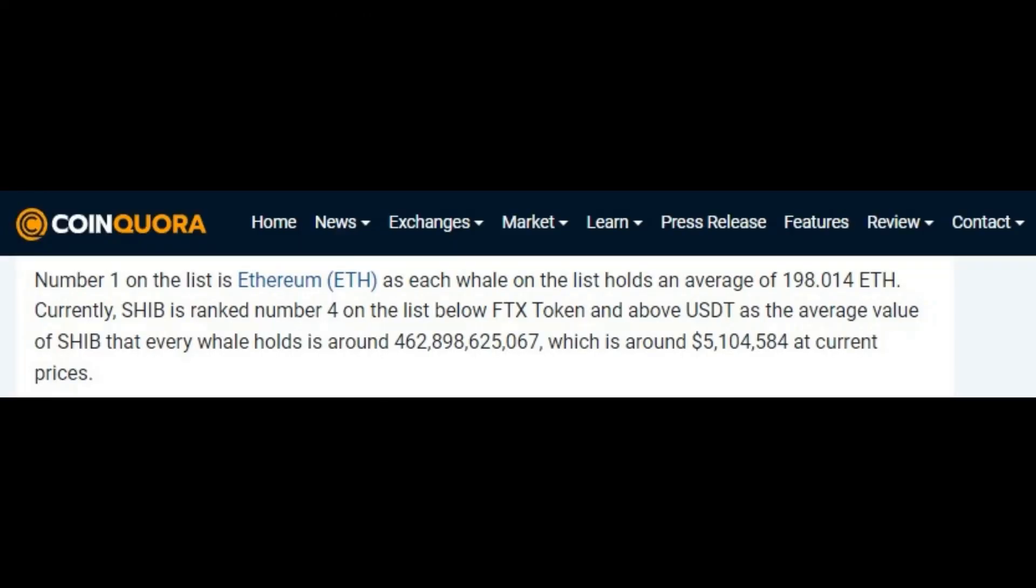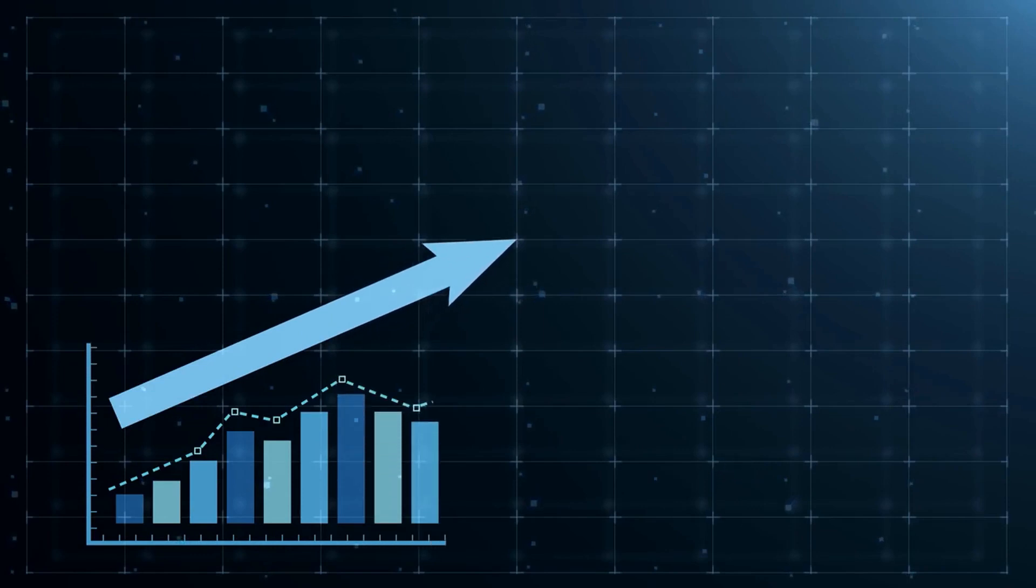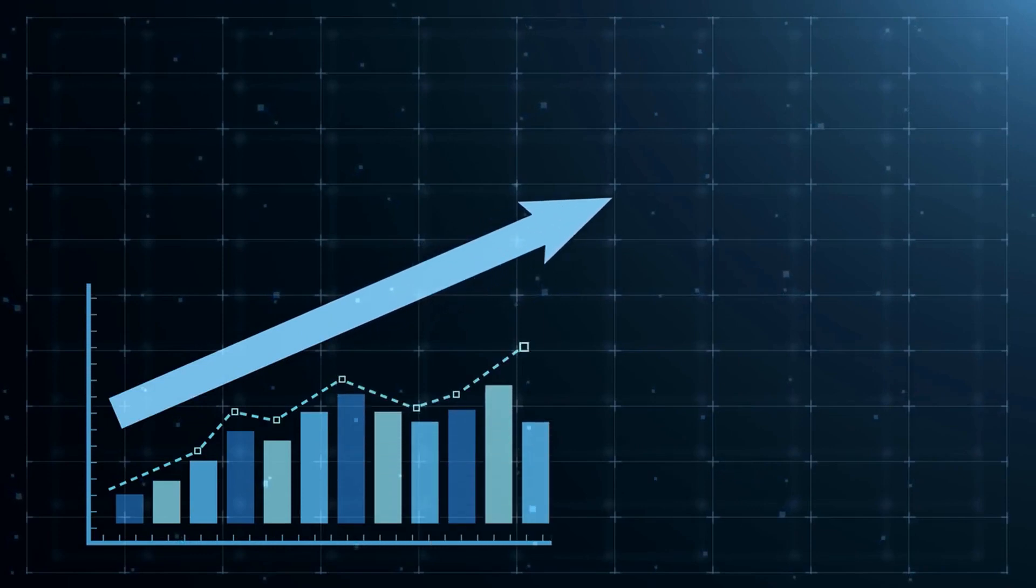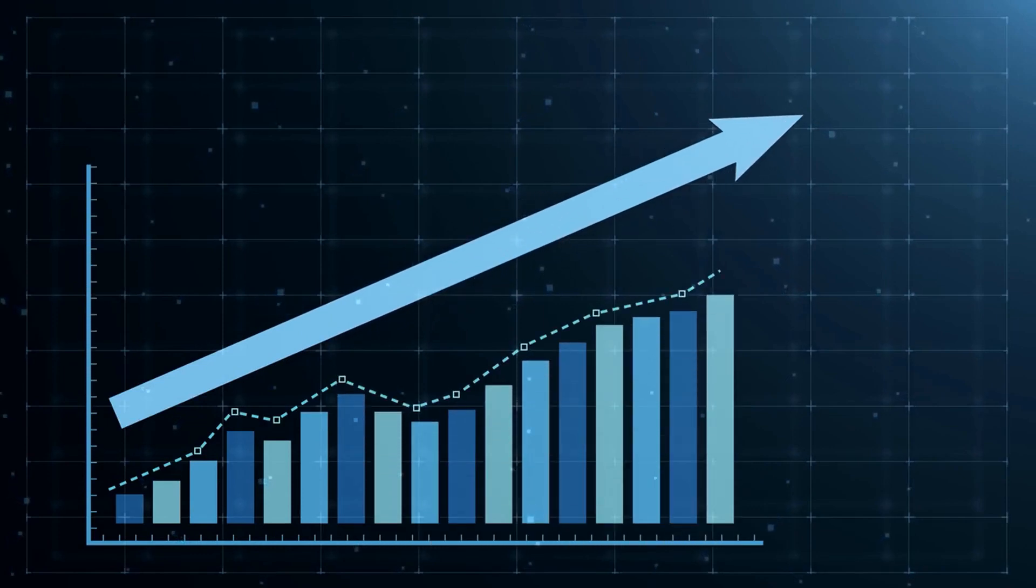And according to Coincora, the average value of Shib that every whale holds is around $462,898,625,067, which is around $5,104,584 at current prices. Probably even better, and due to the buying spree, the price of Shib rose slightly in the last 24 hours.